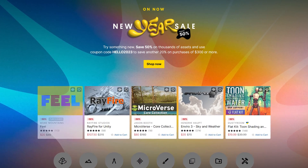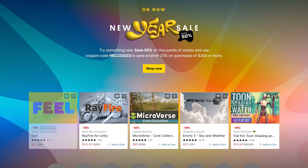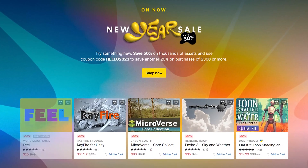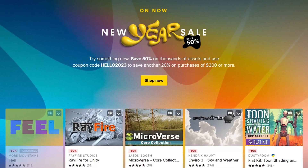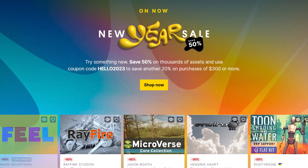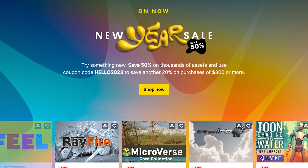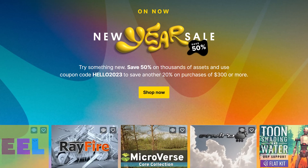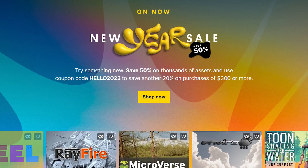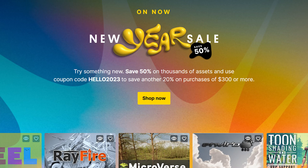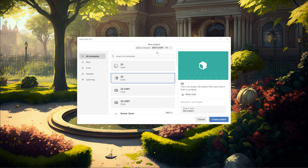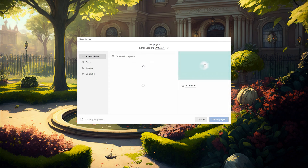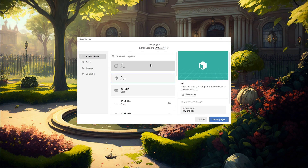Merry Christmas and happy new year! On the Unity Asset Store there is a great deal for the new year sales where you can get up to 50% discount for most assets. Additionally, if you buy assets for more than $300 you get an additional 20% discount by entering the coupon code 'hello2023'. I've placed the link for this sale down in the description along with many other free assets.